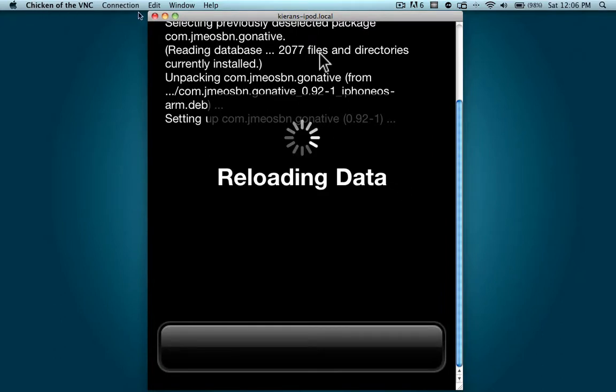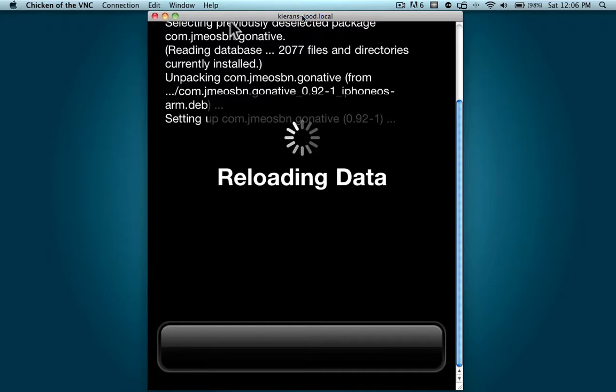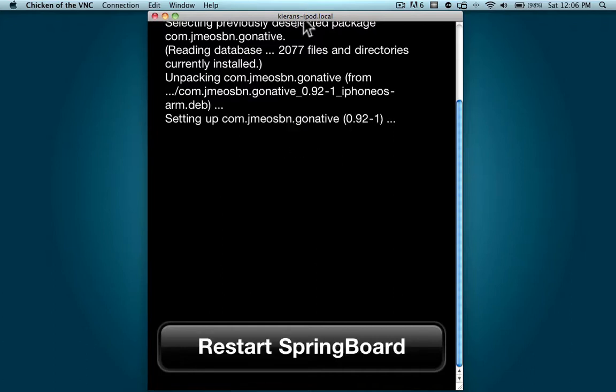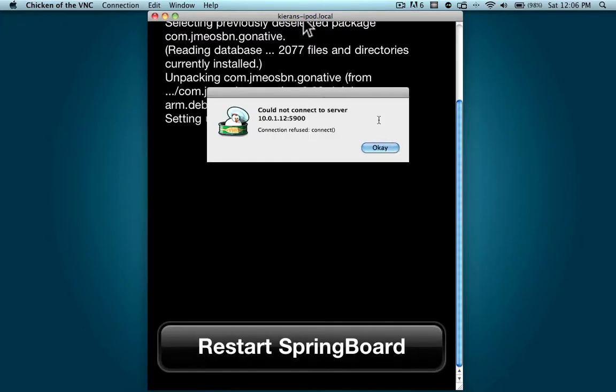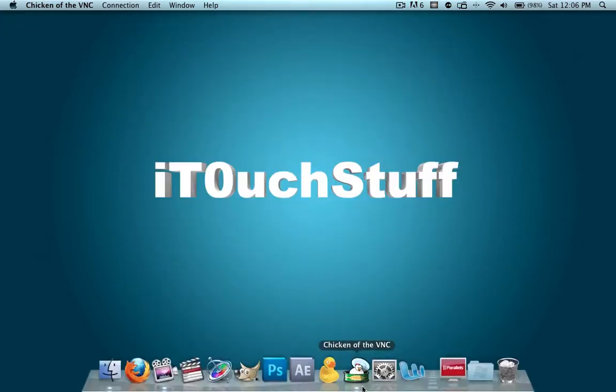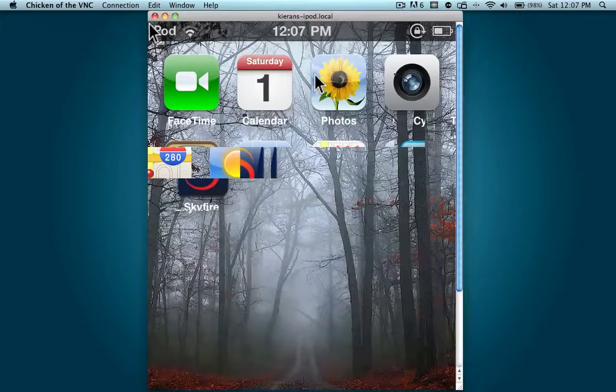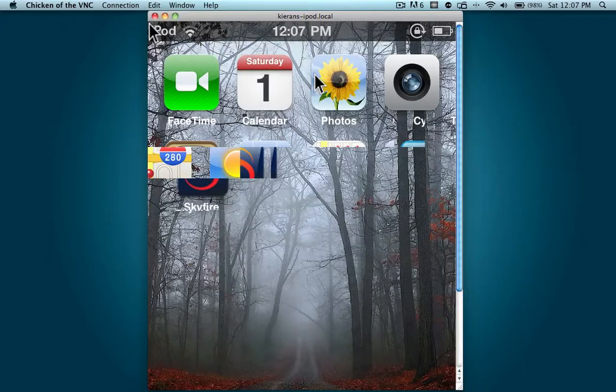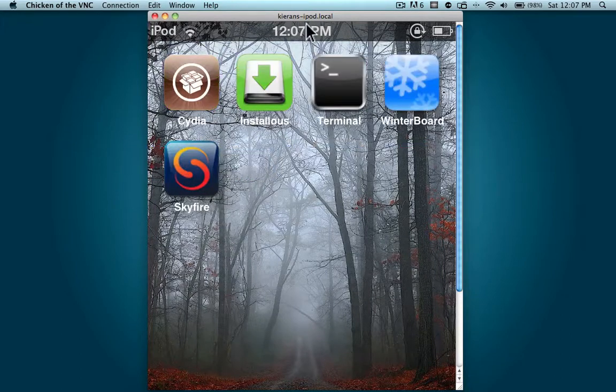So VNC is going to quit out, and almost there, restart springboard, click that button, let me reconnect. Here we go, VNC is reconnected, but it seems to be lagging, there we go.